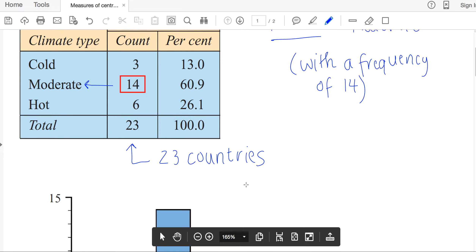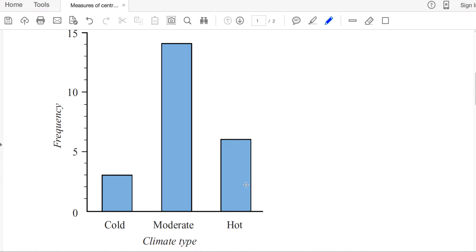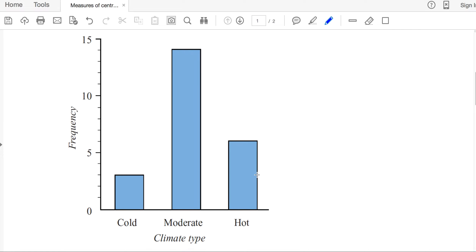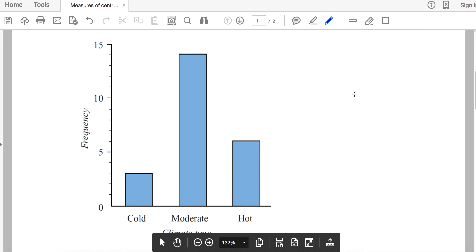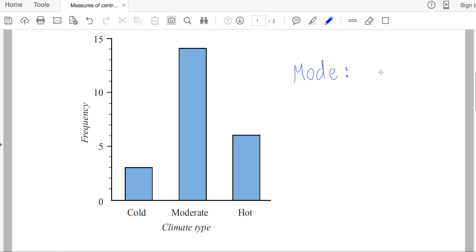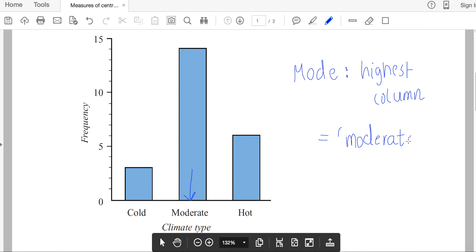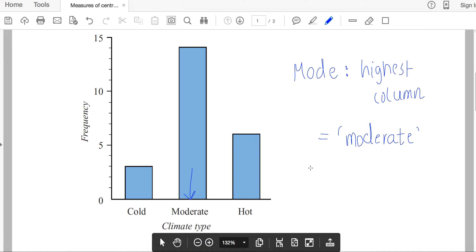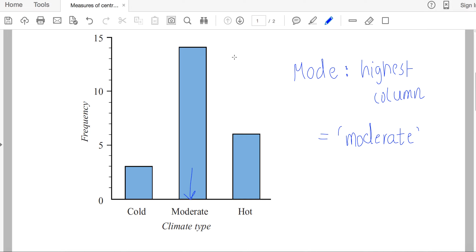You can also identify a mode from a column graph. We've got a column graph with the same data — cold, moderate, and hot climates on the horizontal axis, and frequency up the side. When finding the mode from a column graph, all you need is the highest column, which again belongs to 'moderate'. Now you can have more than one mode — say moderate and hot were equal in frequency, with the two columns the same height. You would say that moderate and hot were both the mode. Depending on how many categories you have, you might have two modes or even more than two, and we call that multimodal.